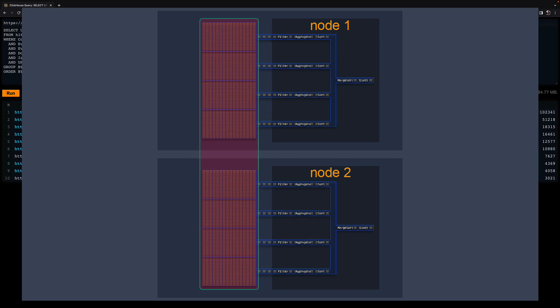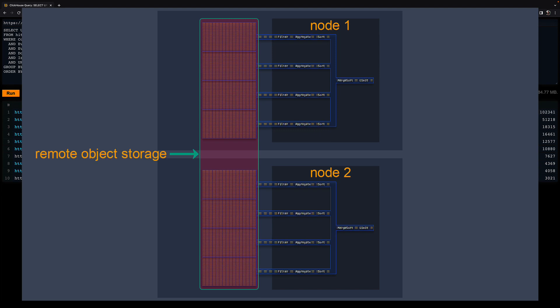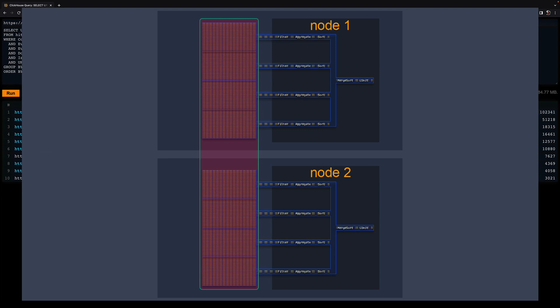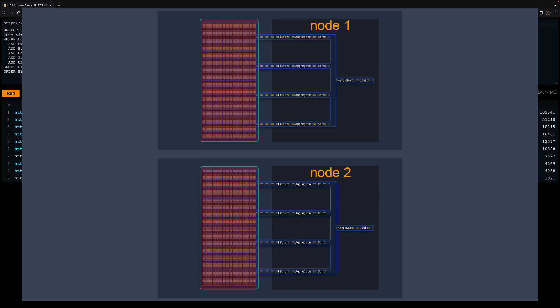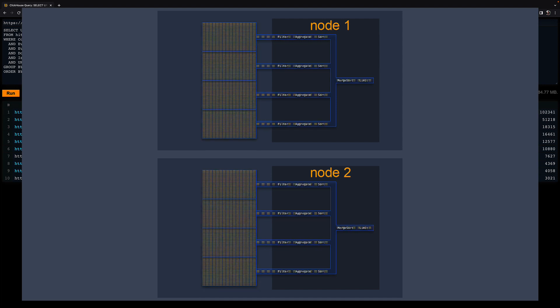In a ClickHouse cloud service, the overall data is stored in and streamed from remote object storage. In a self-managed sharded cluster, the overall data is distributed over the local disks of the nodes. Note that this again is a simplified diagram. In reality, on distributed clusters for parallel distributed query execution, the pipeline can become more complex.